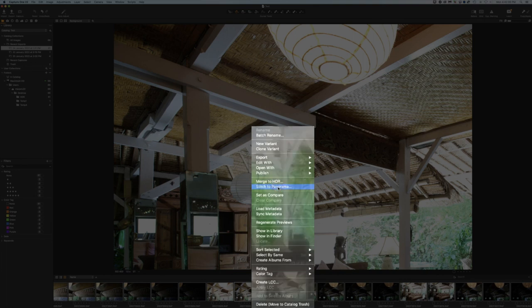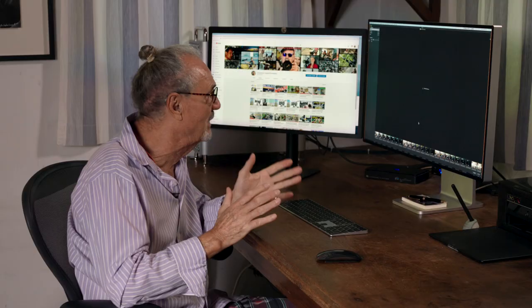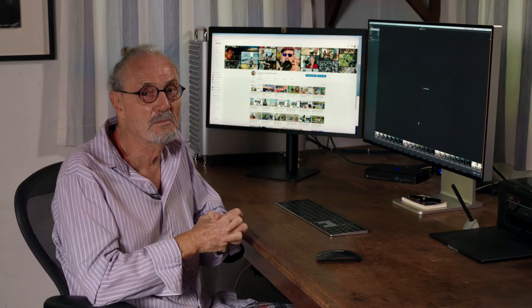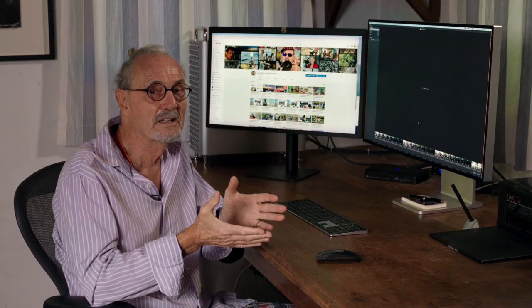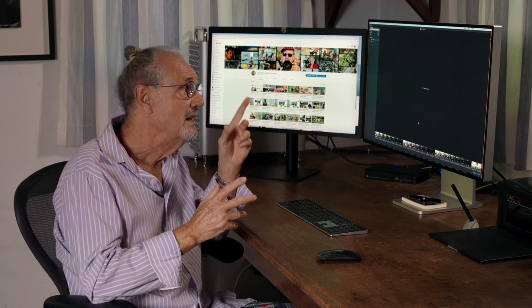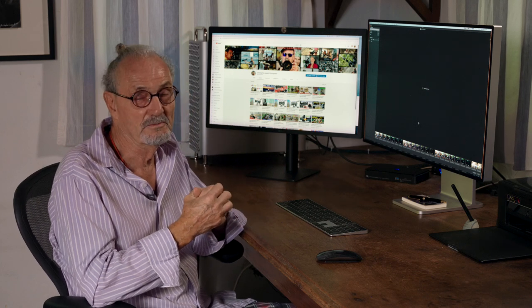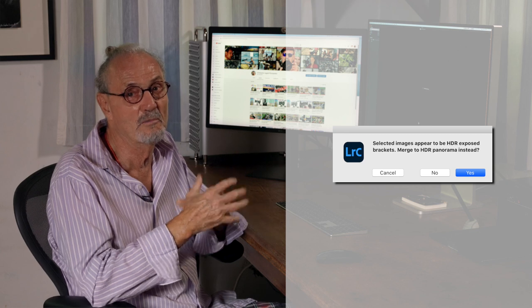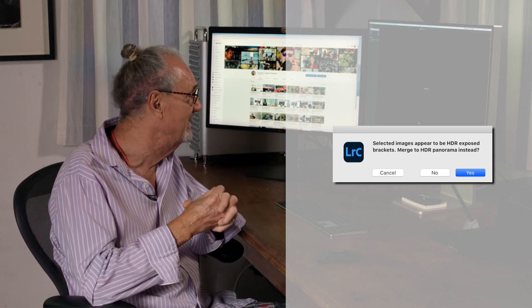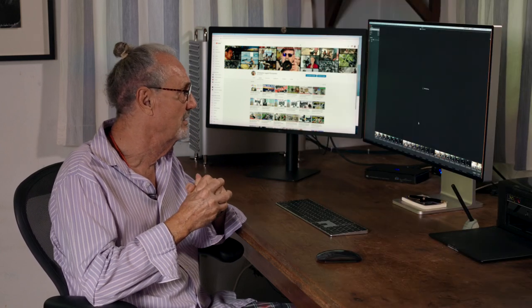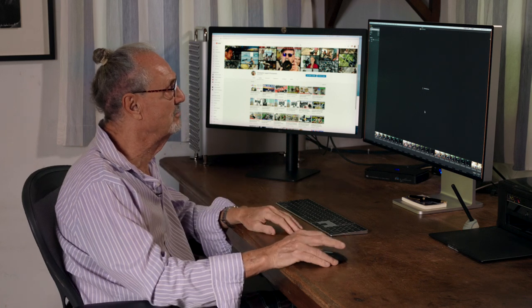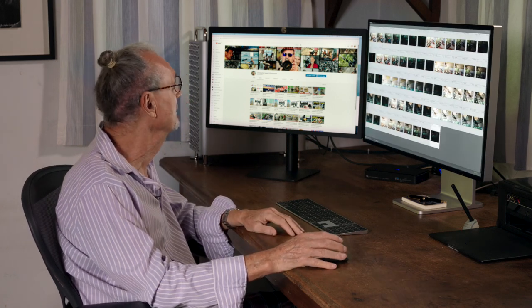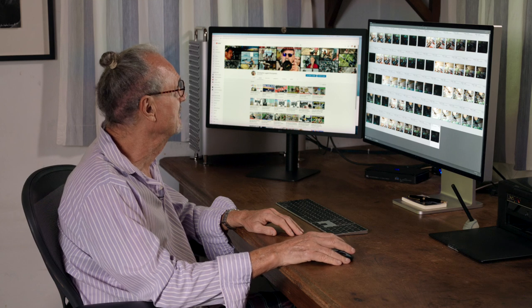Now the problem lies that if I say stitch panorama, it doesn't know the merging of the HDR. Lightroom does. It asks you, do you want to use this as HDR merge too? And we say yes. Here it doesn't do it. Here it just says generating previews. Let's switch back to Lightroom. It's in the process of doing everything.